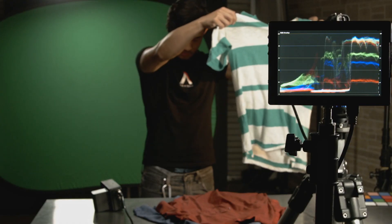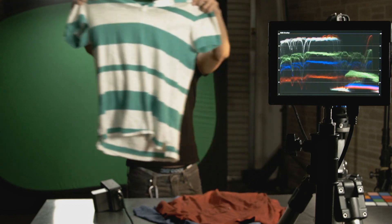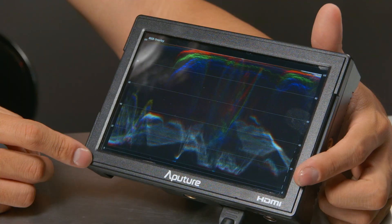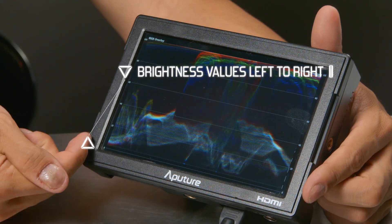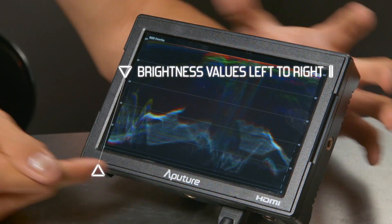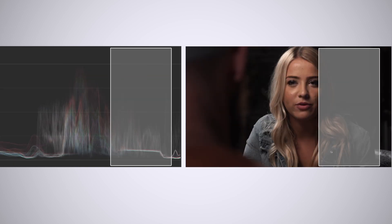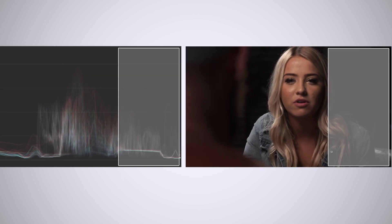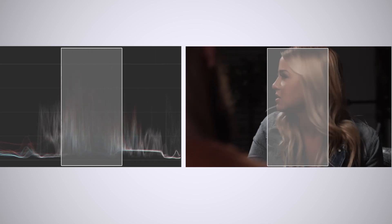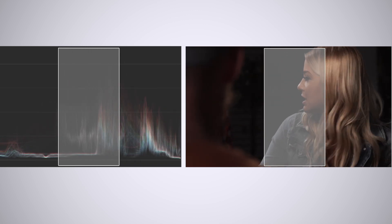Waveform is a monitor assisting function that helps you better measure and better read the overall exposure of your image. The best way to think of it is a graph that charts the brightness values of your picture from left to right. On the x-axis we get our image mapped horizontally, meaning the left edge of the graph represents the left edge of our image, the right edge of our graph represents the right edge of our image, and everything else is lined up based on where it is in that order.